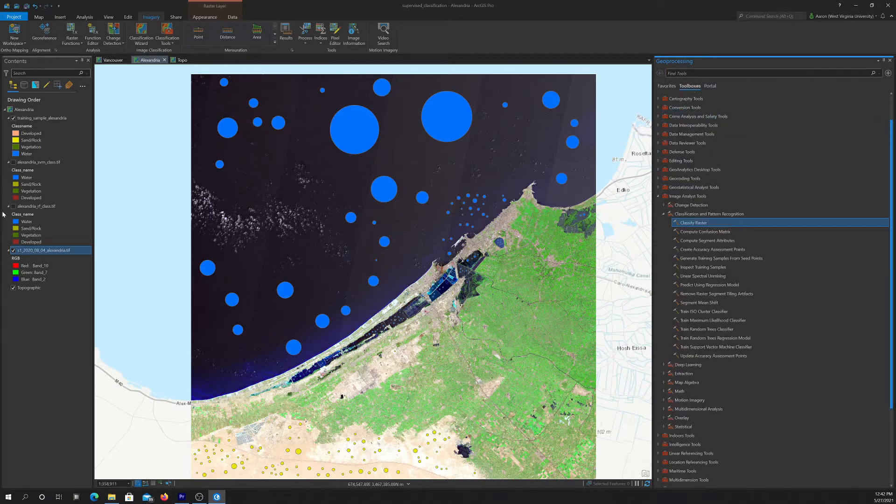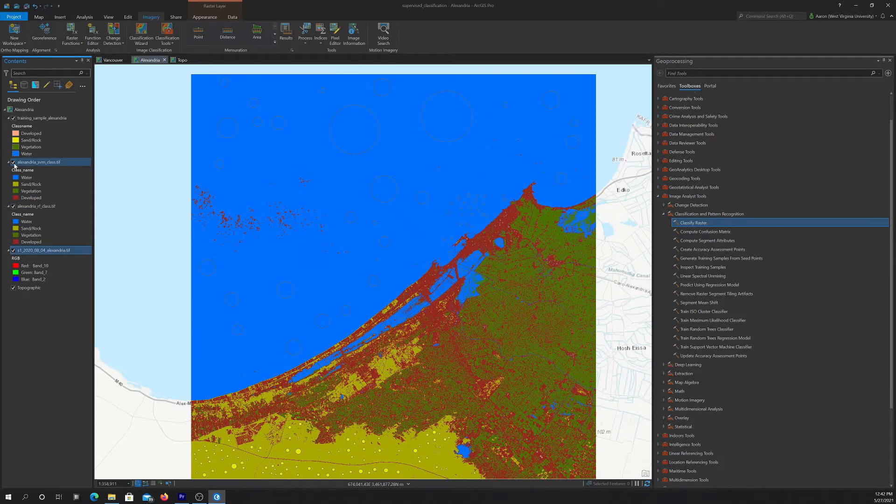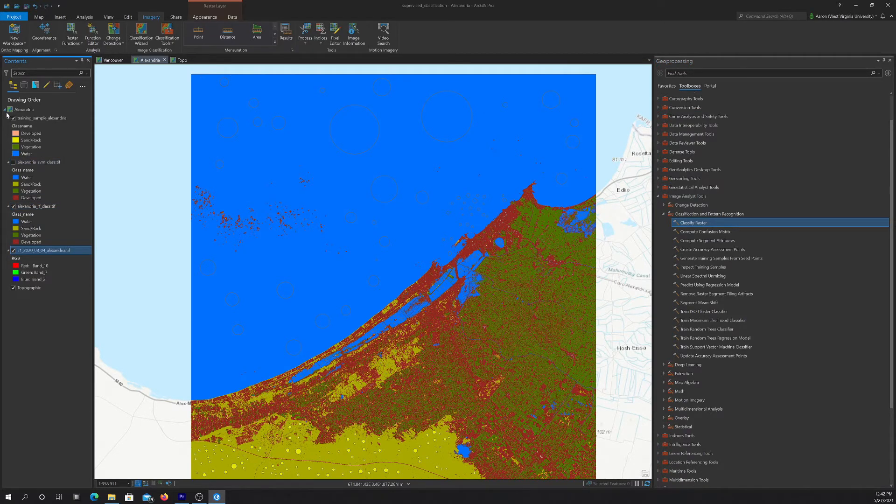Okay, and that's how we ended up with these classifications. So we have a random forest classification, and our SVM classification. You can see they're slightly different.